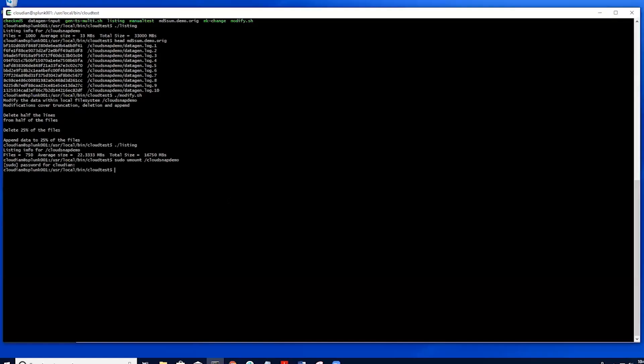Now back on our client, we can mount up our CloudSnap 10ML file system again. We can take a look at the files which are there. We can see that the number of files and the sizes are recovered back to their original states.